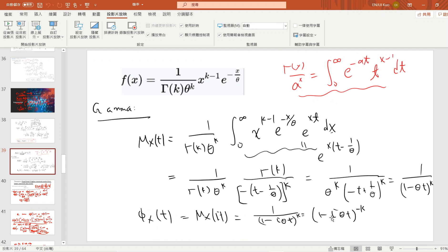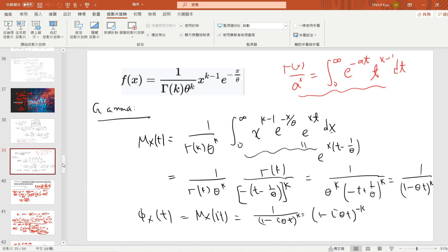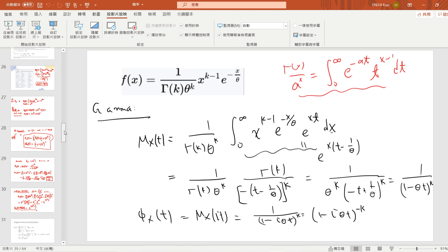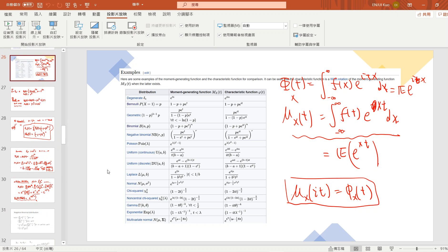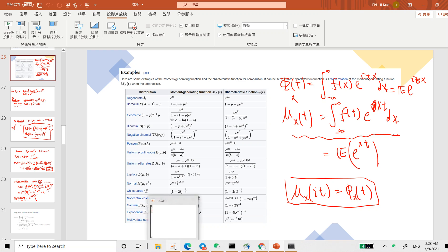So that's the moment generating function and characteristic function for the chi-square and gamma distributions. You can find the moment generating function and characteristic function for other distributions in my other videos — links are below. Please subscribe to my channel, thanks.